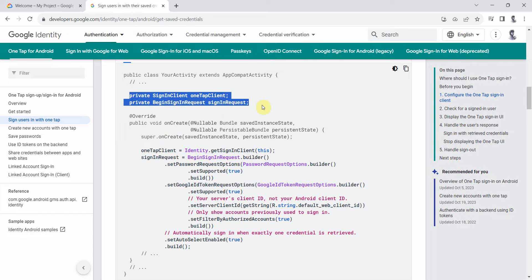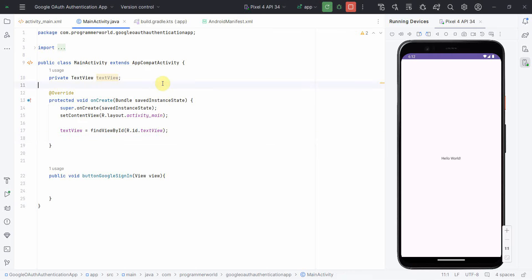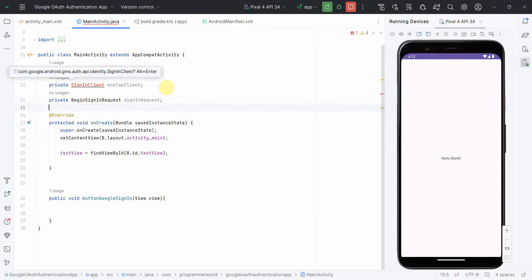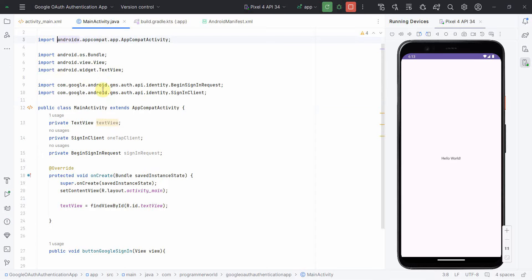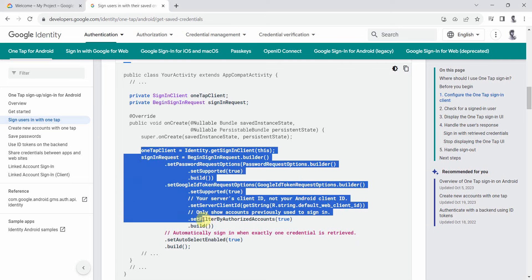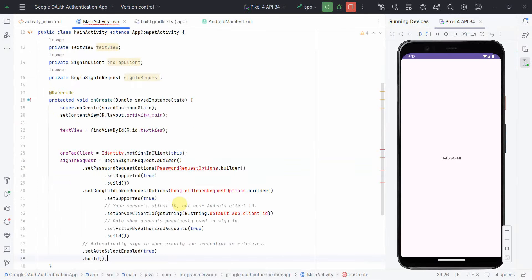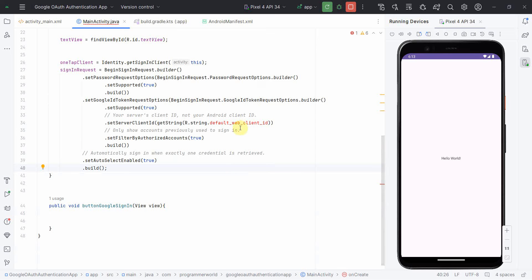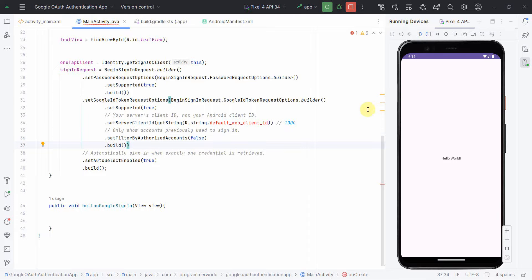The developer page asks us to include a configuration block in the onCreate method. I'll copy-paste that code, pressing Alt+Enter to include the required imports. There is a field here that requires the web client ID from our Google Cloud project, which I'll fill in shortly. I'll mark one option as false so it doesn't filter by only authorized accounts on the device.